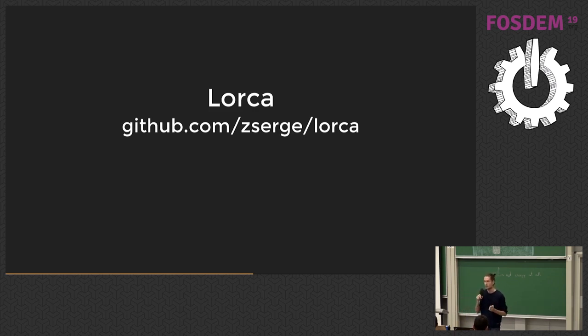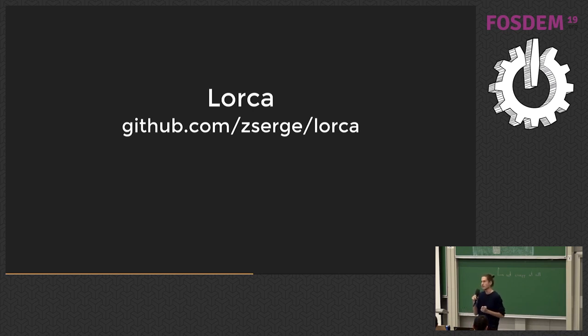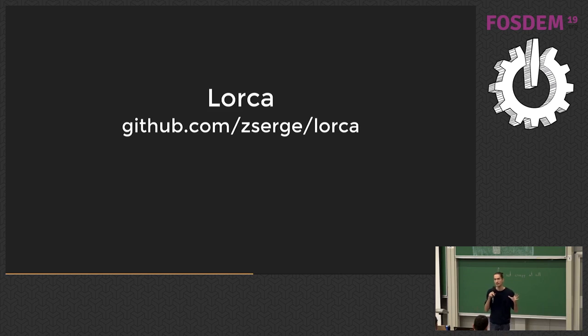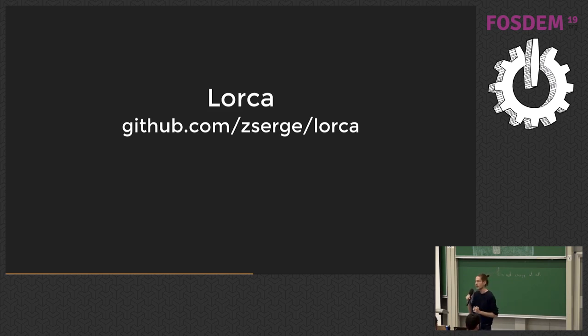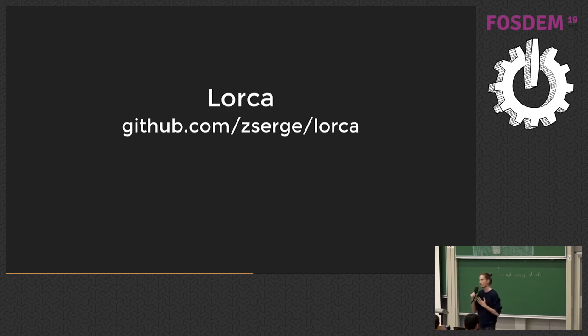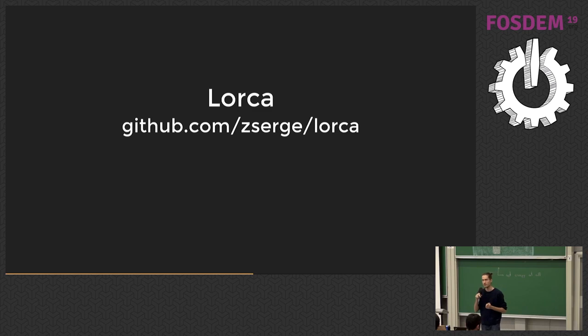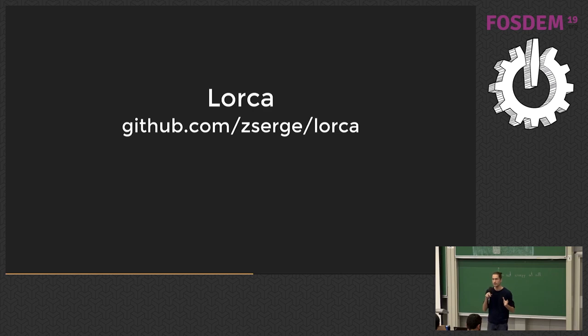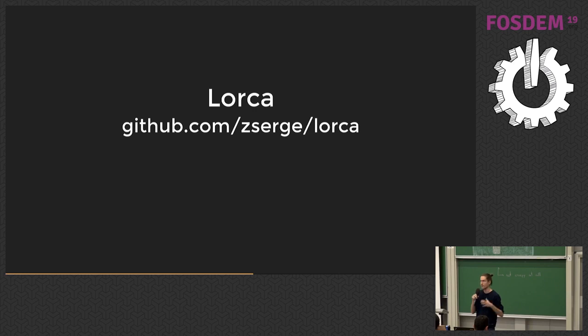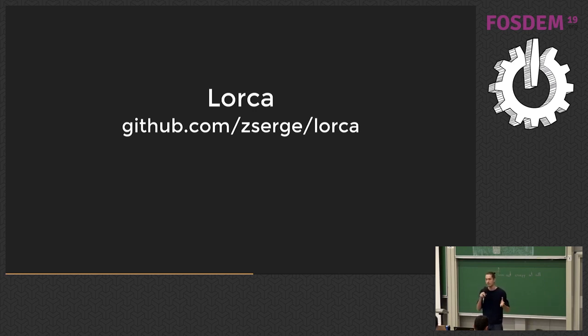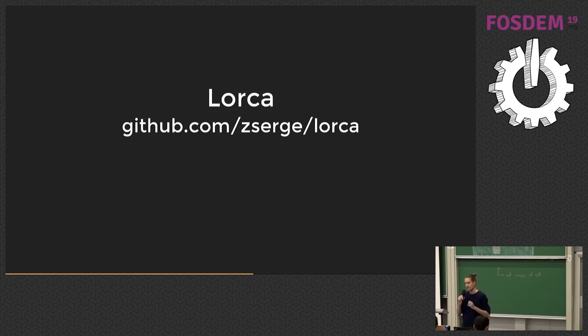So Lorca is the outcome of the option one development. It's a very small Go library that basically helps to run Chrome as a user interface layer for your Go app. I'm saying Chrome because according to statistics, over 80% of users now have Chrome or Chromium installed. Even if they are Firefox or Safari users, they still tend to keep Chrome installed at some point.